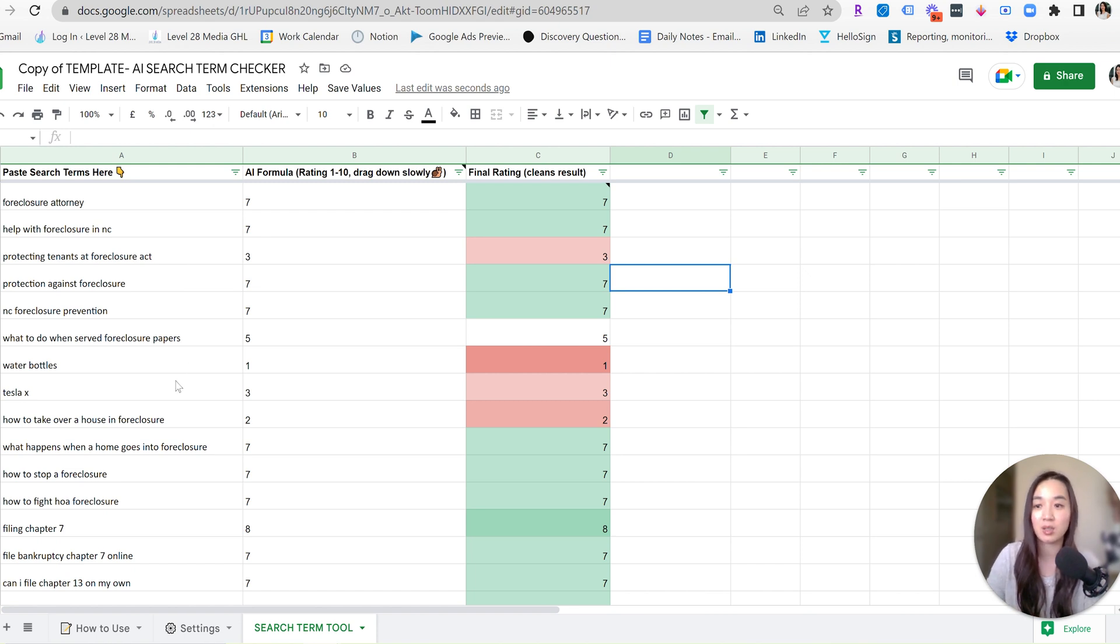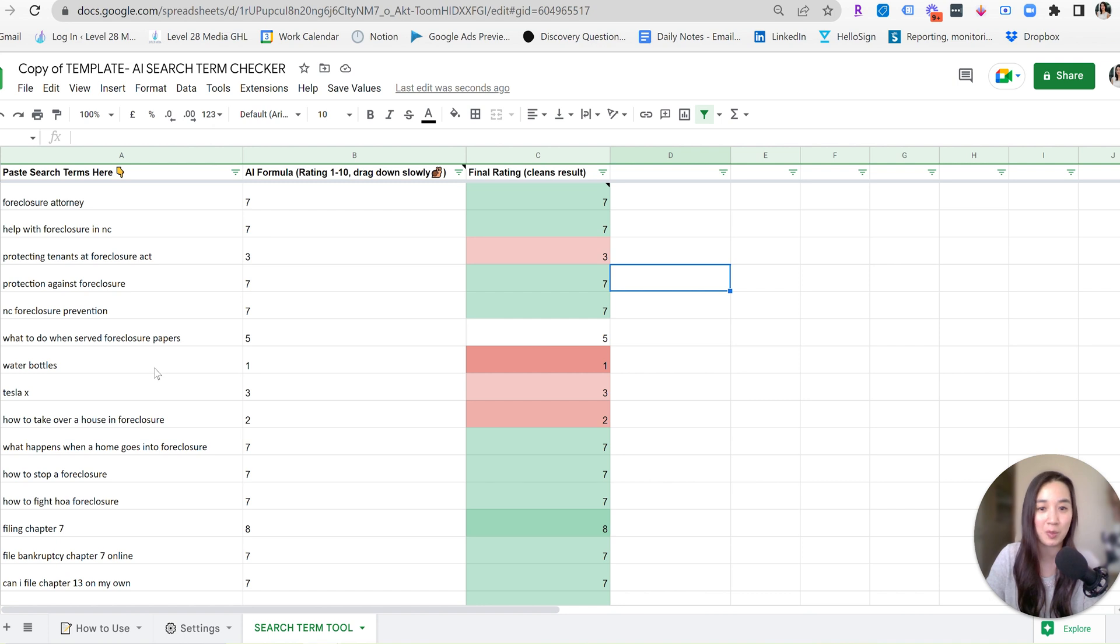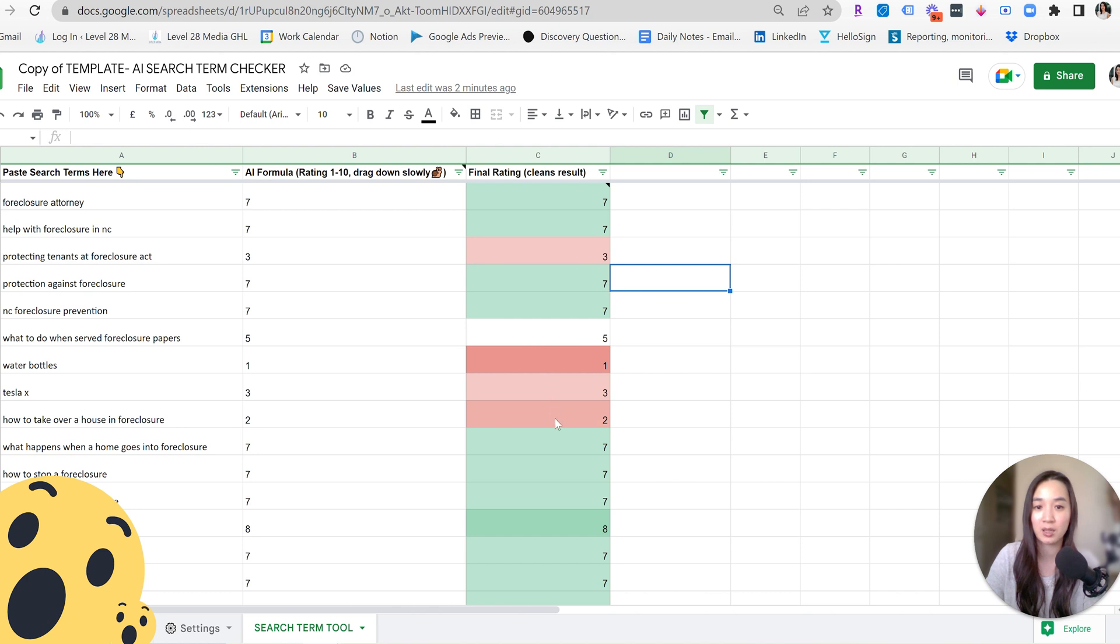That's exactly what I wanted ChatGPT to tell me without doing a deep analysis of every single search term. And then here I already dropped in some search terms that weren't relevant just to see if ChatGPT would catch it. And it surely did. I put in water bottles here, Tesla X, how to take over a house and foreclosure and it's rating a three and below.